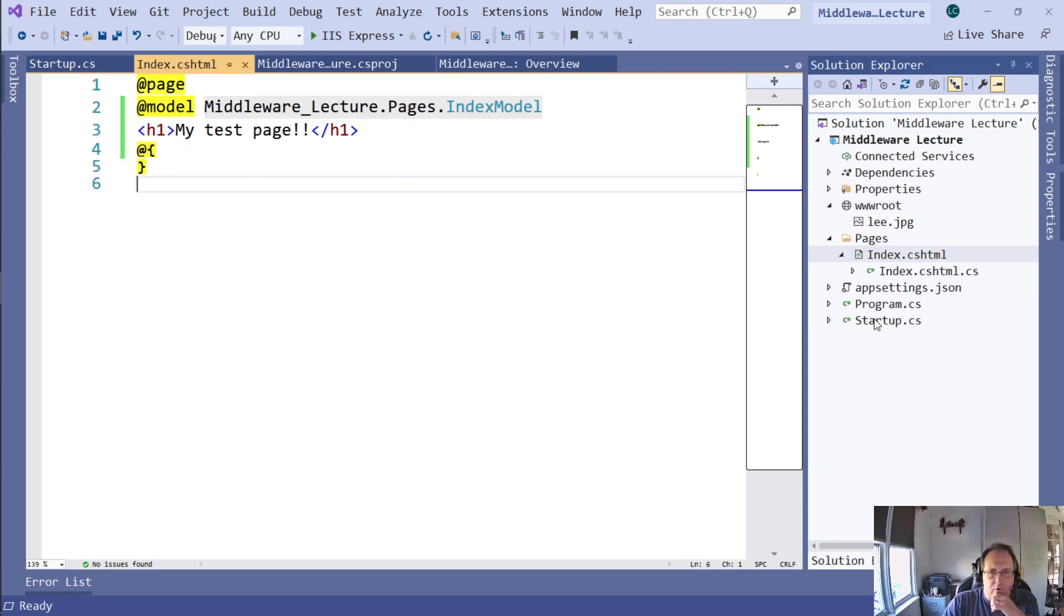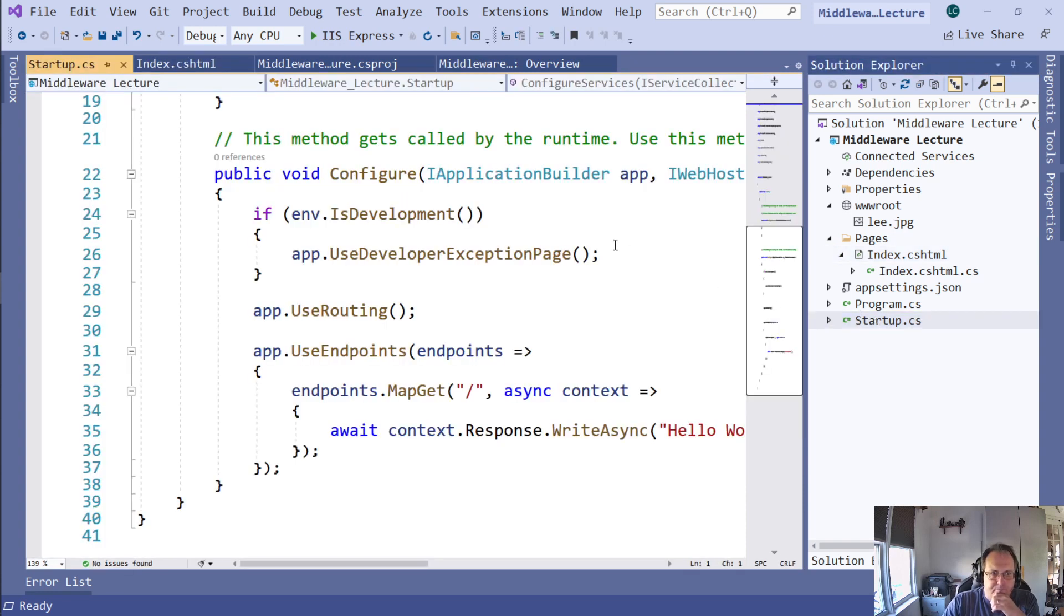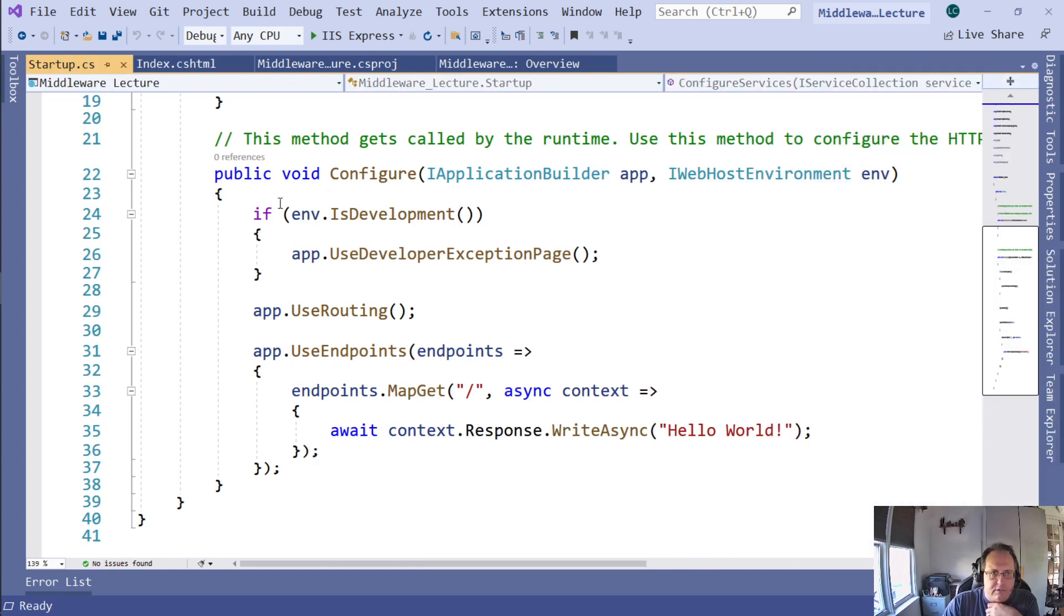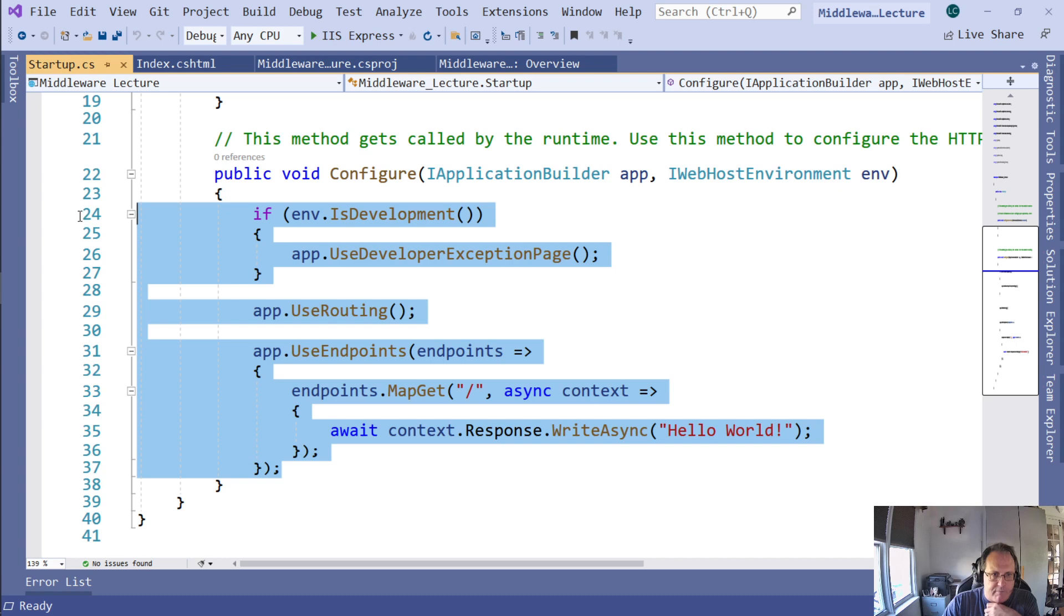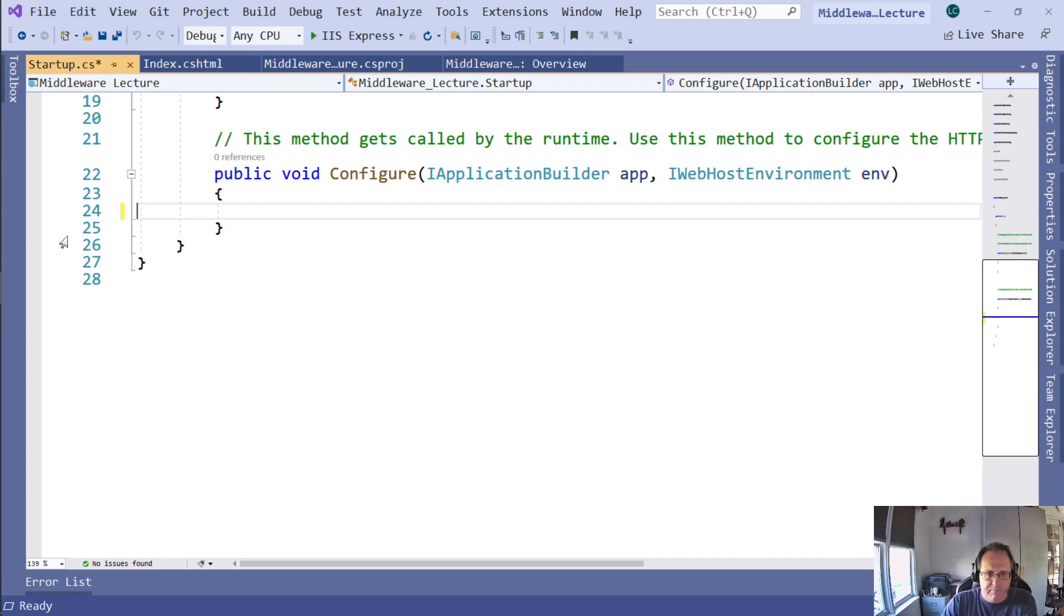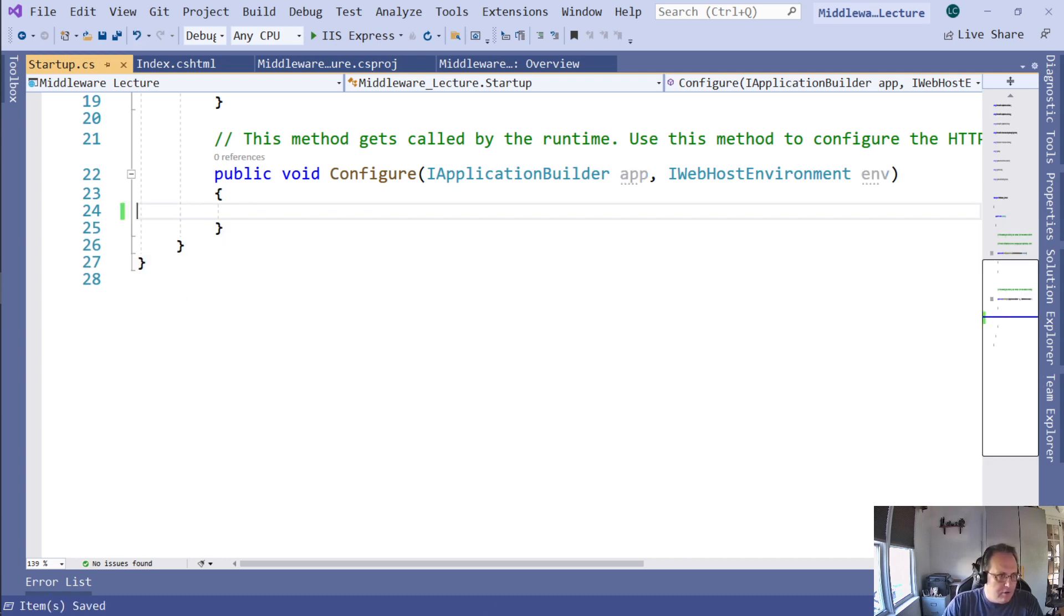We're going to go into Startup. Configure launches everything, all of our middleware. I'm going to delete everything that's there. So it's all gone, it's minimized. Not much happens at this point.